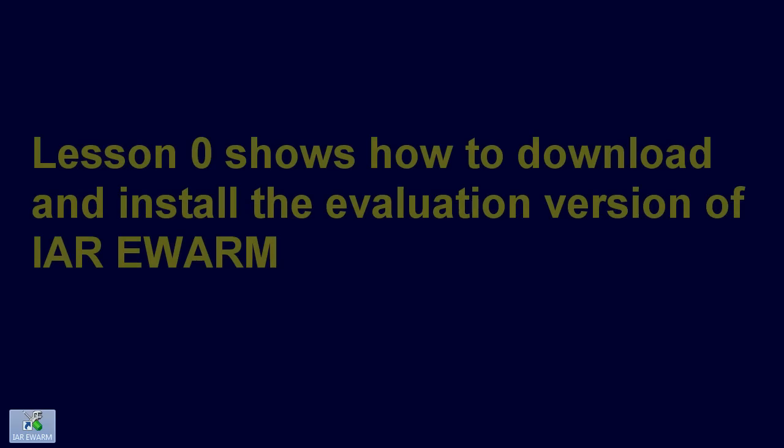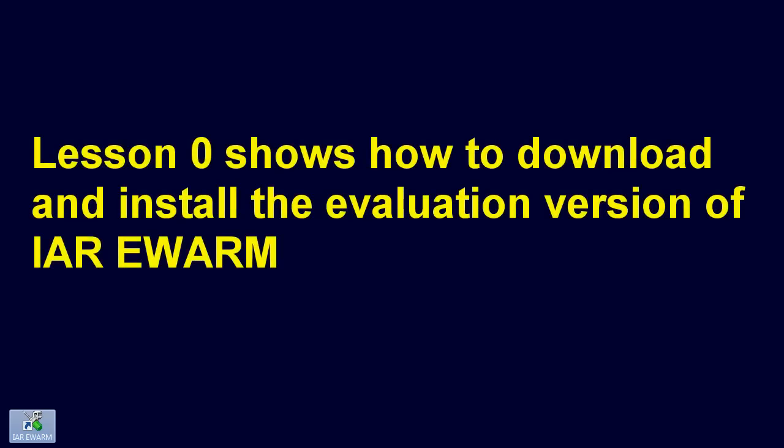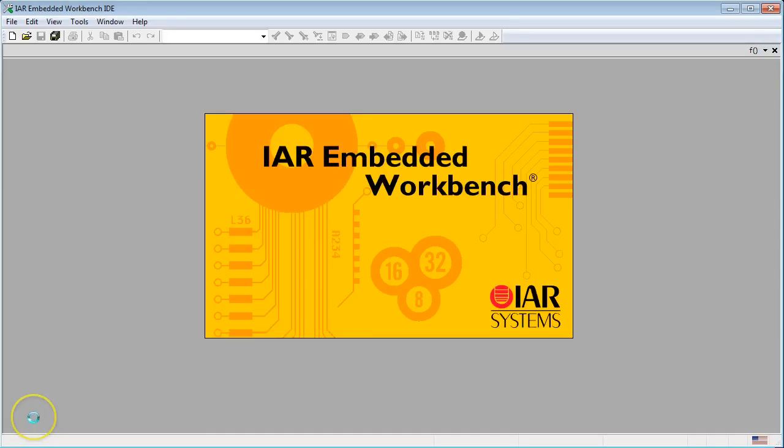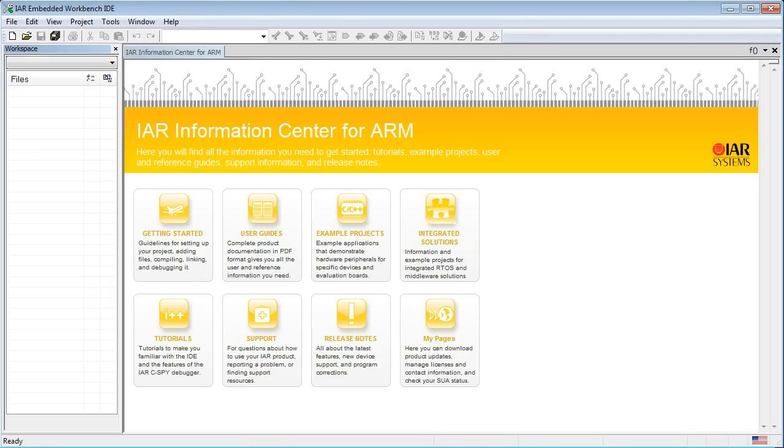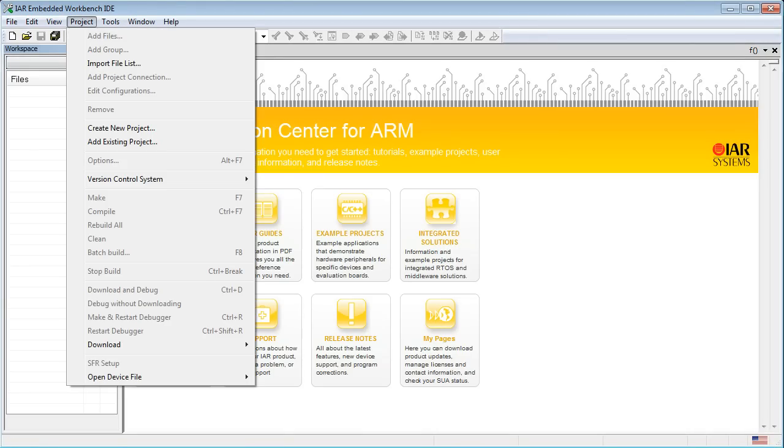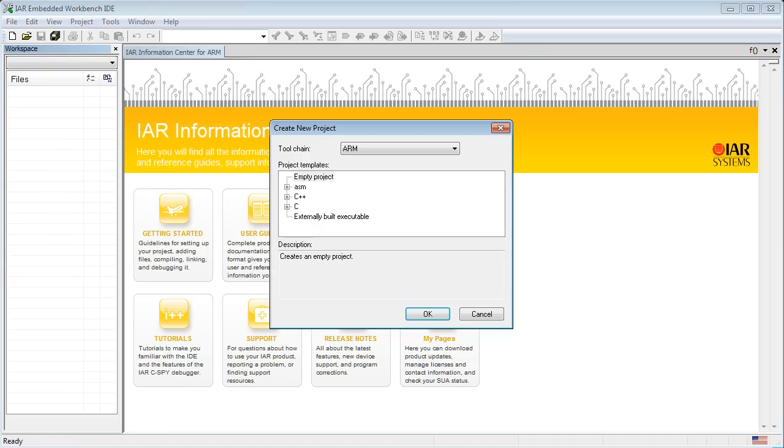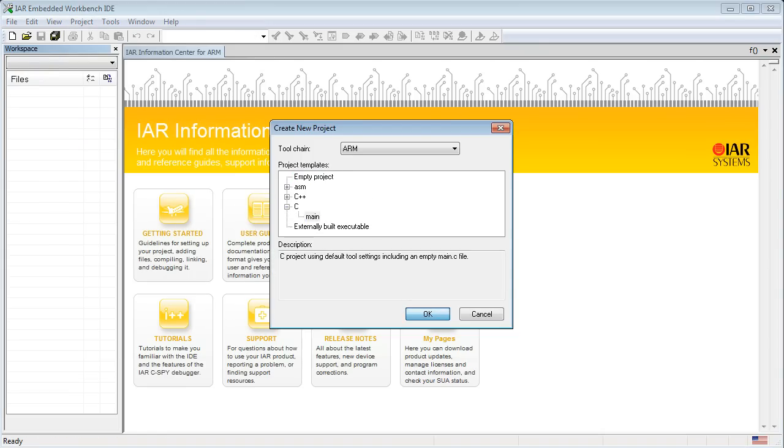Throughout this course, I'm going to use the free evaluation version of the IAR toolset that we have downloaded and installed in Lesson 0. To create your first project, launch IAR EW ARM and select Project, Create New Project Menu. Expand the C project types, select Main, and click OK.